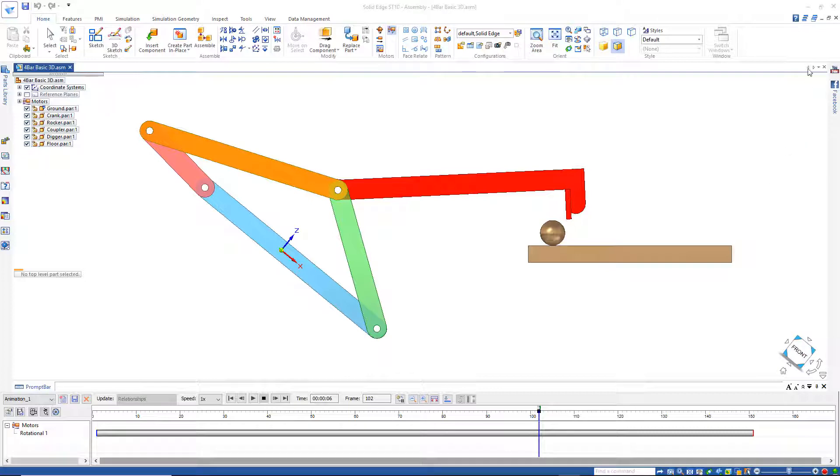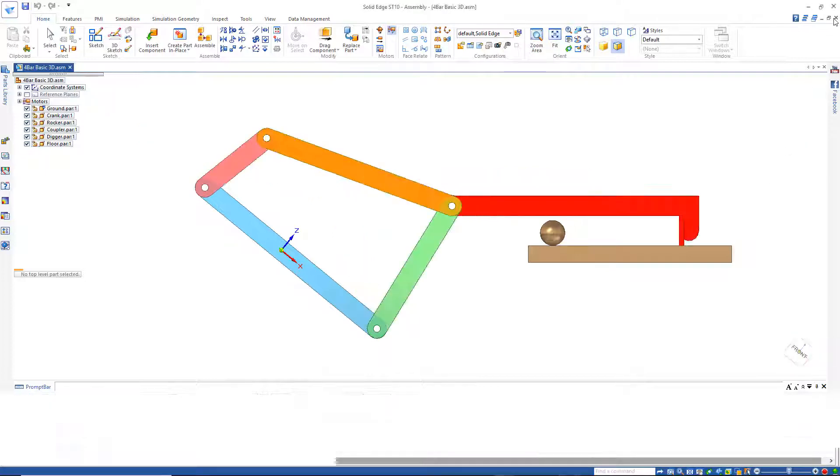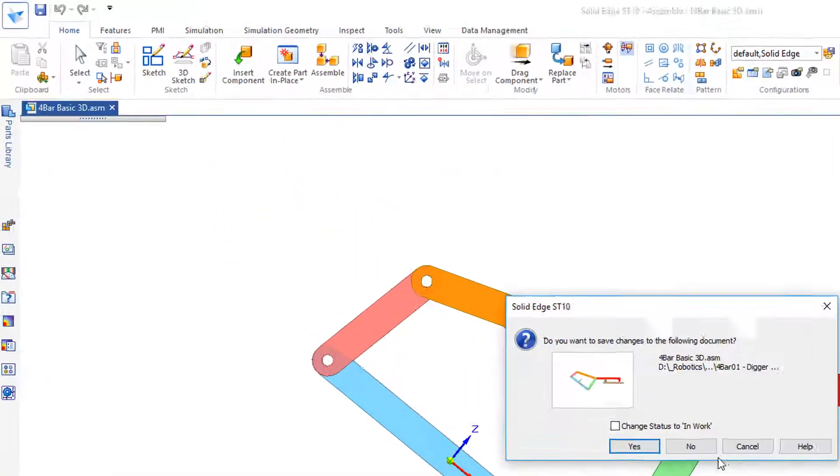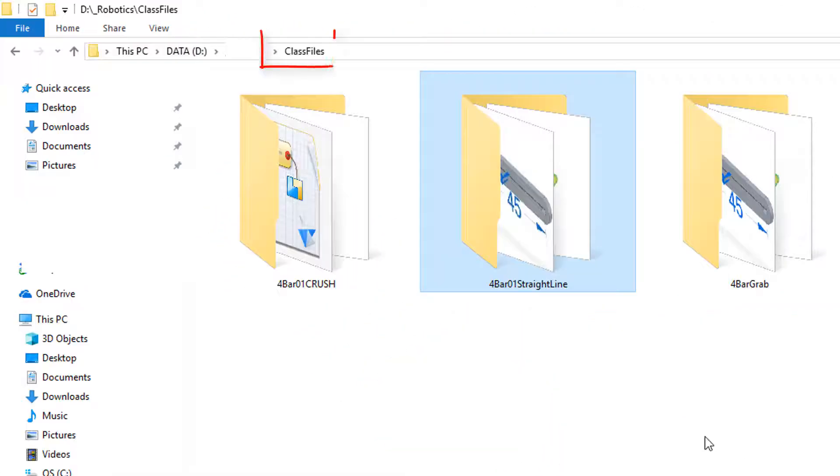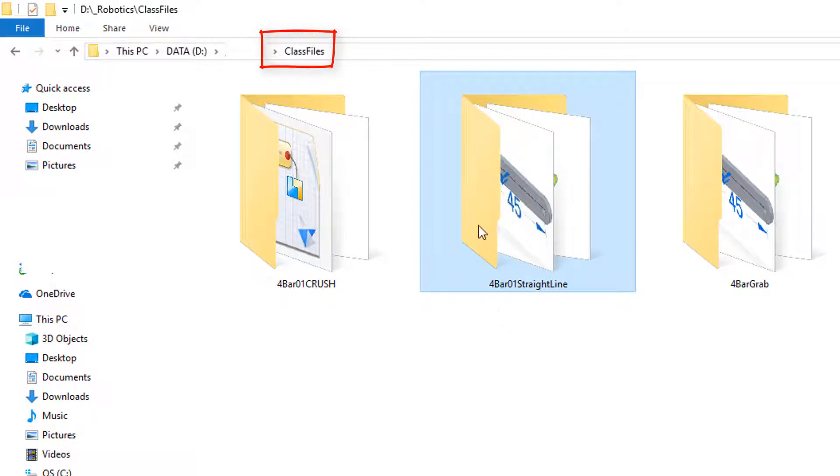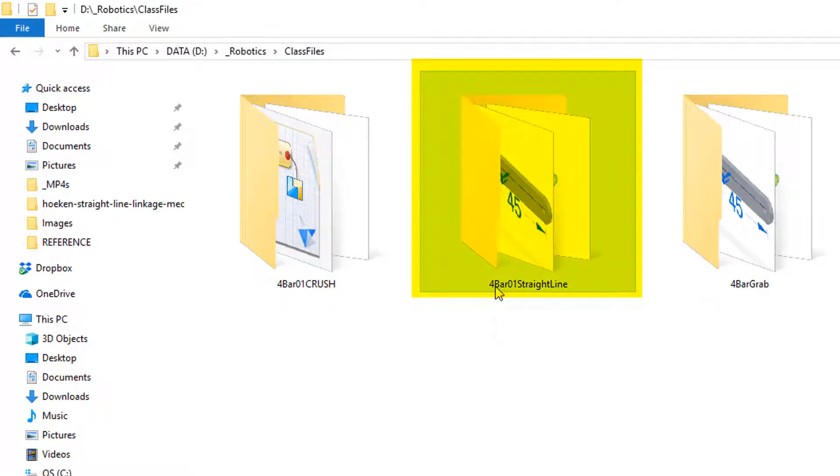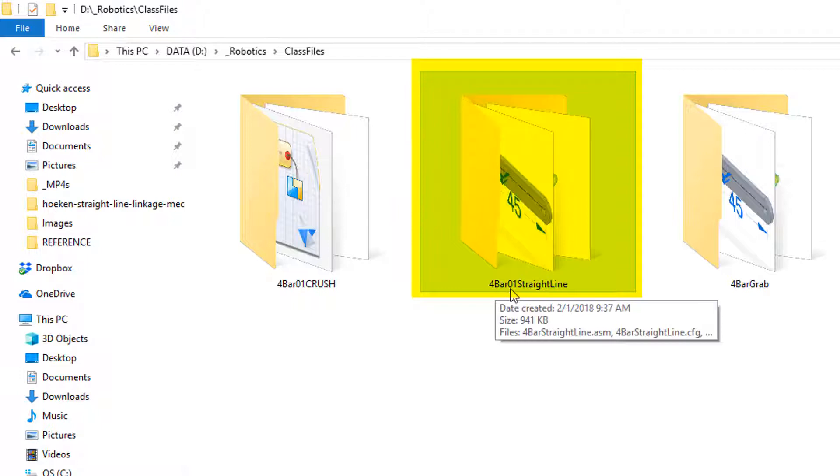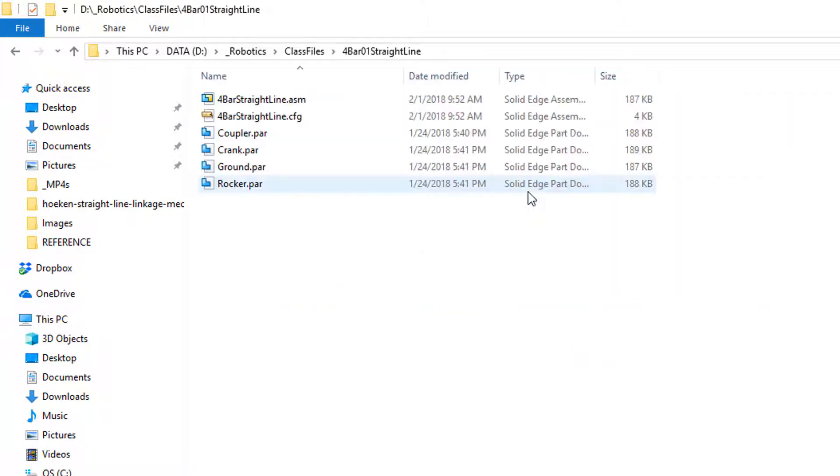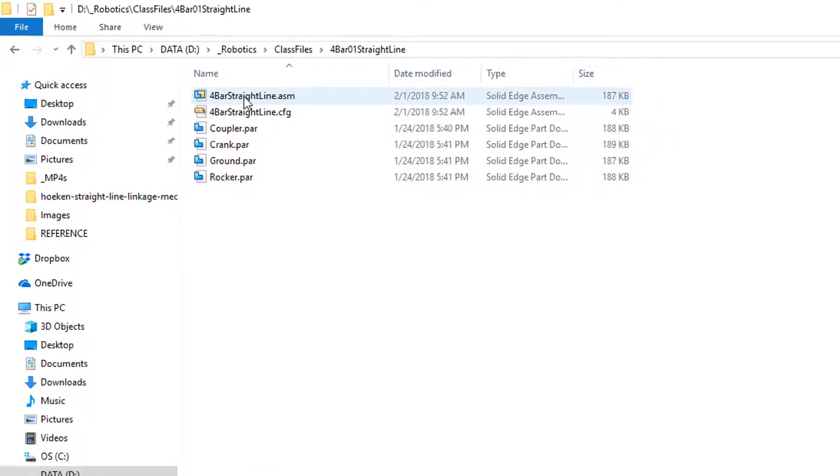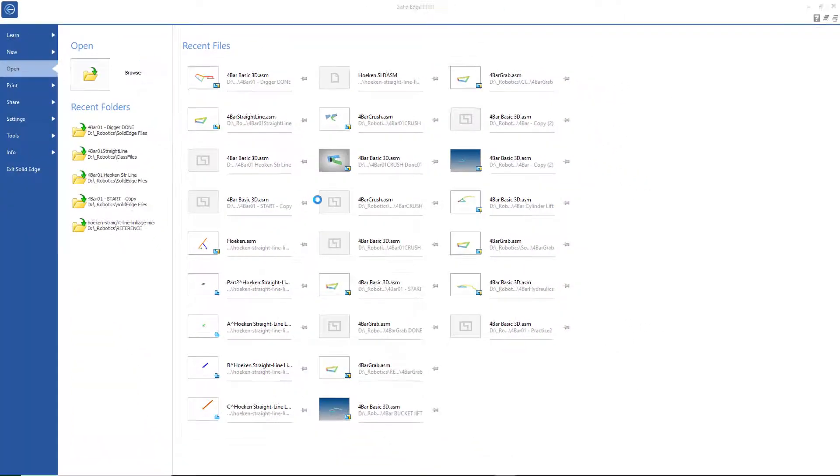So let's go ahead and close out of this file, go to our Class Files folder. In the Class Files, there's a folder called 4Bar01StraightLine. I'll double-click on that and open up the assembly, 4BarStraightLine.